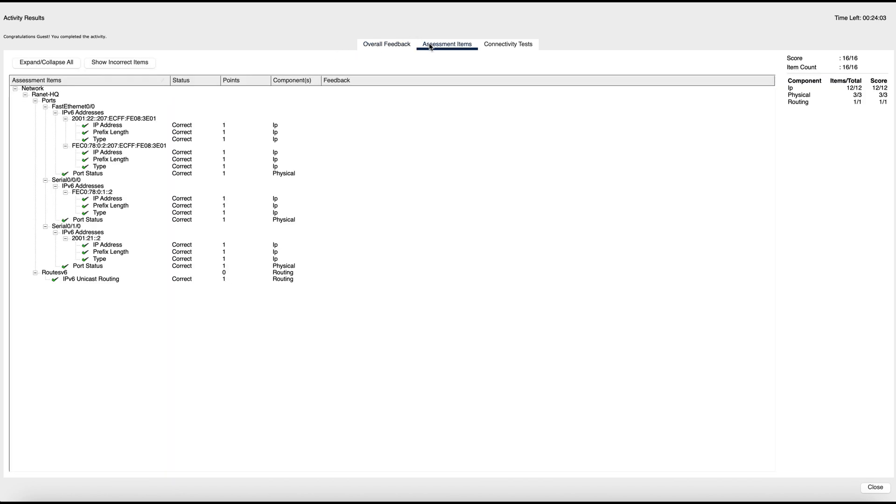As you can see, the lab is now completed. That brings us to the end of this video. Don't forget to like, subscribe and share for more content such as this. In our next video we will be looking at inter-VLAN. Thank you for watching.